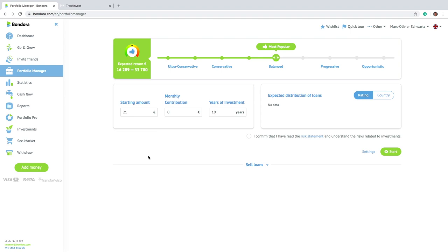So what I want to focus on is two things. First thing is that they introduced two new ways to invest on the platform. So before there was only one way, which is the one I opened there, which was the portfolio manager, which was kind of the default solution for everyone. So here is basically an auto-invest function.